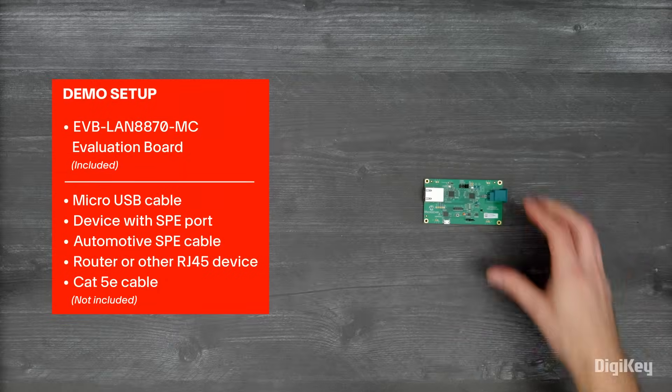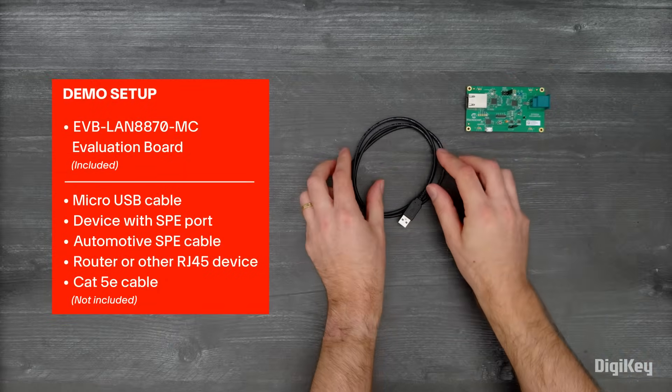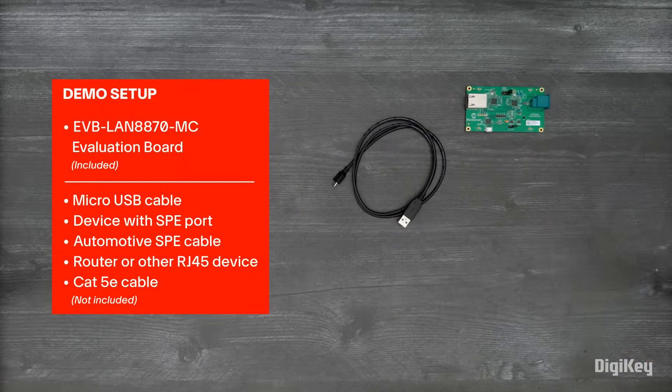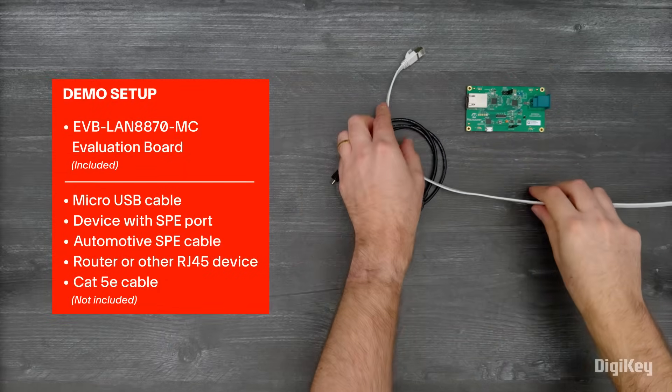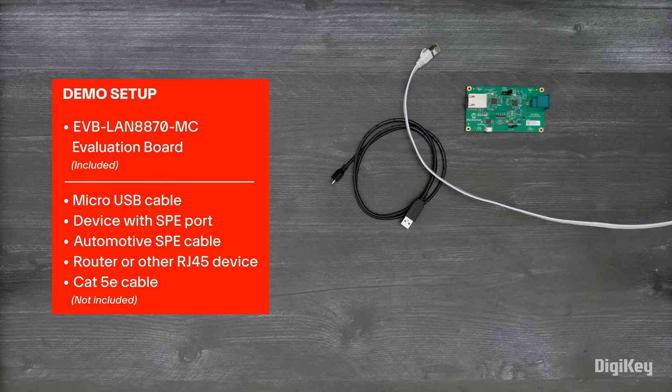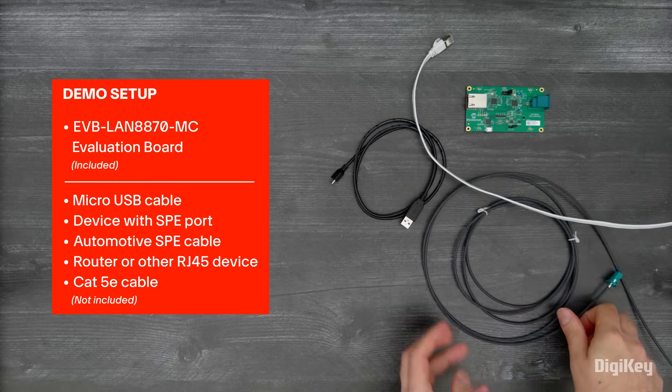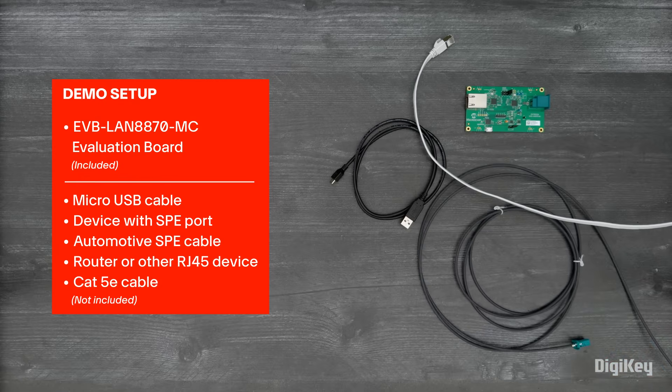In this demo, we're going to use the Evaluation Board to connect an SPE device to our standard Ethernet router, and we'll use the configuration tool software to monitor and configure the LAN8870 transceiver.